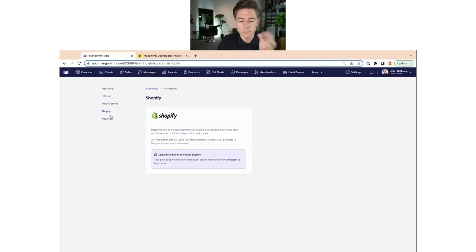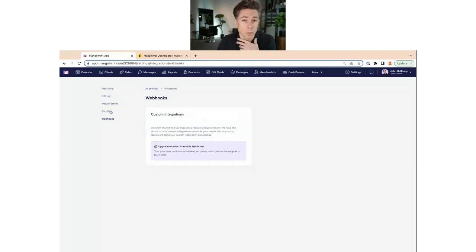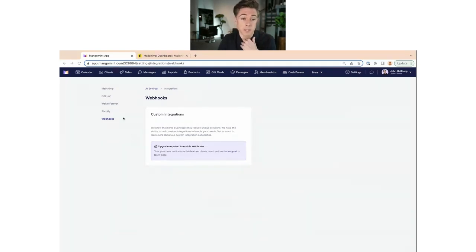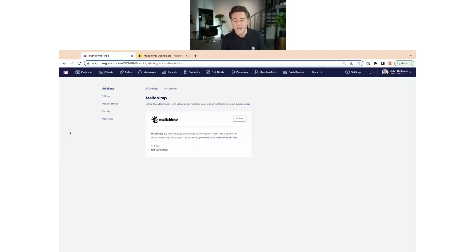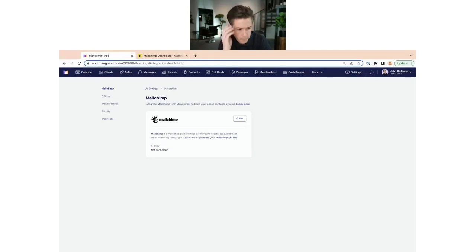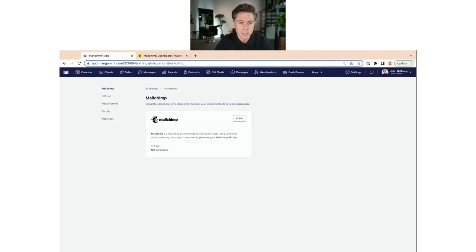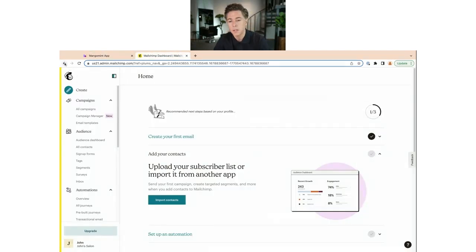If webhooks are interesting for you, I encourage you to reach out to our support team who have experience with this and can help guide you on how to set it up for your specific case. Our support team is also there for the Mailchimp integration or anything we work through today. But we're going to focus on Mailchimp now, which is a really popular email marketing platform — very easy to use, with an intuitive interface but also a lot of advanced features.